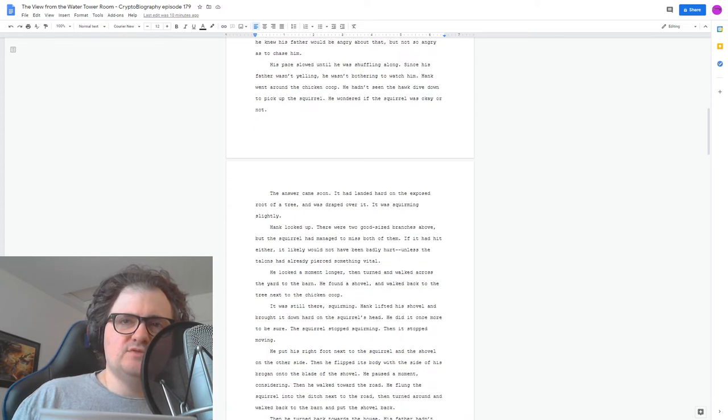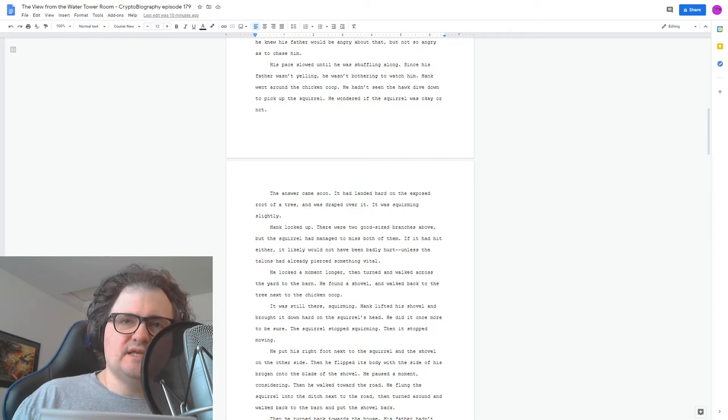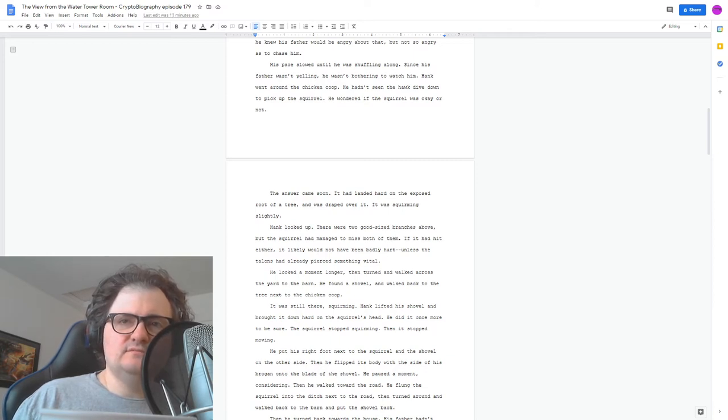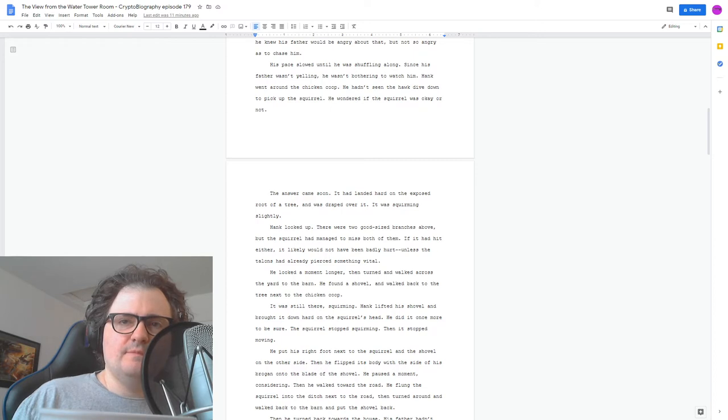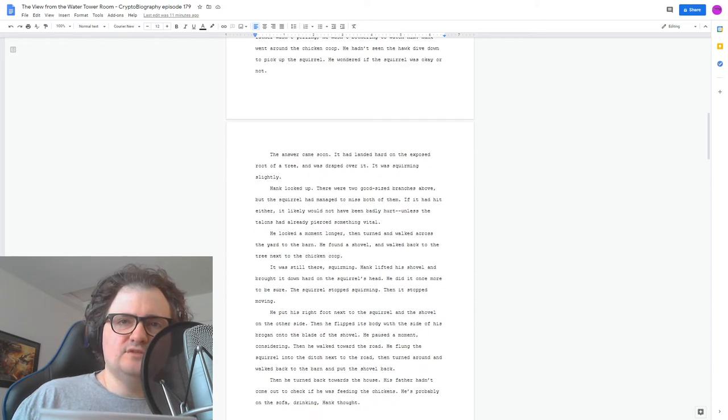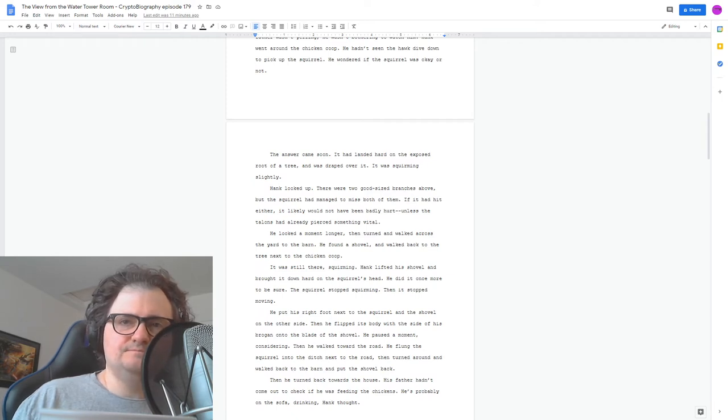He put his right foot next to the squirrel and the shovel on the other side. Then he flipped its body with the side of his brogan onto the blade of the shovel. He paused a moment, considering. Then he walked toward the road. He flung the squirrel into the ditch next to the road, then turned around and walked back to the barn and put the shovel back.